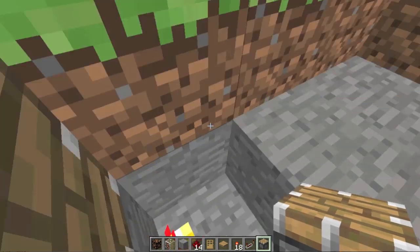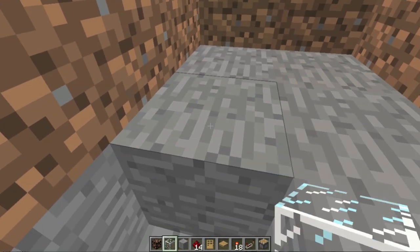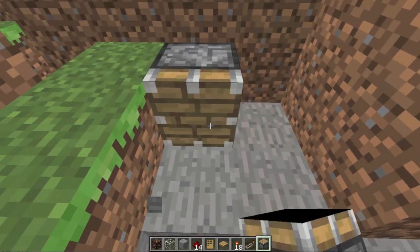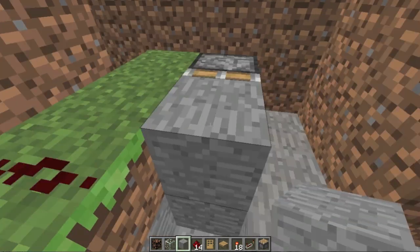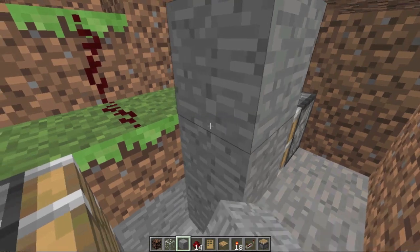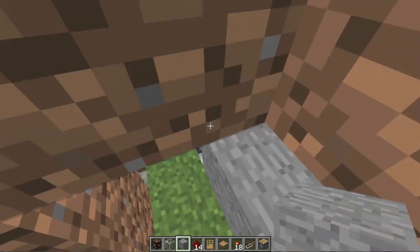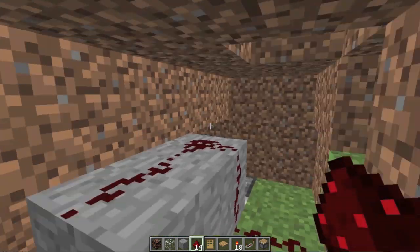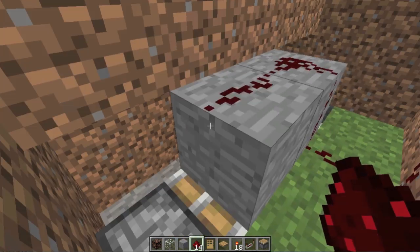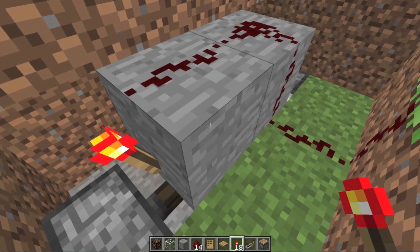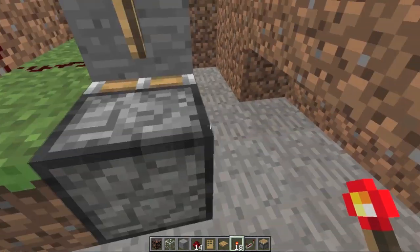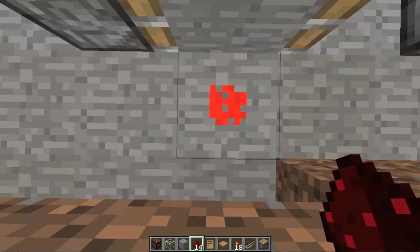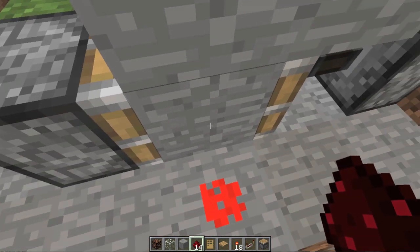Then a piston and a stone block — it can be any block, I just like using stone. A piston and stone block, then make it so that there are two stone blocks on top. Then Redstone right there, connected — that's what's connected to the pressure plate. Then a Redstone torch, Redstone torch, and right there is where the Redstone torch is going to be. It's emitting the signal through this block to turn this on.